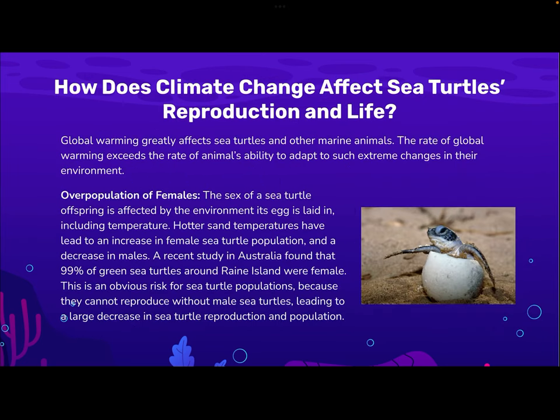How does climate change affect sea turtles' reproduction and life? Global warming greatly affects sea turtles and other marine animals. The rate of global warming exceeds the rate of the animals' ability to adapt to such extreme changes in their environment. Firstly, the overpopulation of females: the sex of a sea turtle offspring is affected by the environment its egg is laid in, including temperature. Hotter sand temperatures have led to an increase in the female sea turtle population and a decrease in males. A recent study in Australia found that 99% of green sea turtles around Raine Island were female. This poses an obvious risk for sea turtle population because they cannot reproduce without male sea turtles, leading to a large decrease in sea turtle reproduction and population.